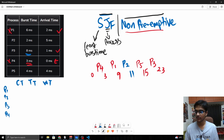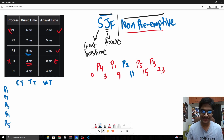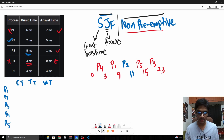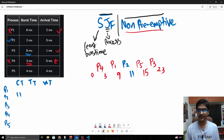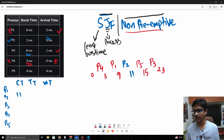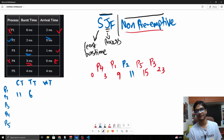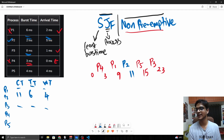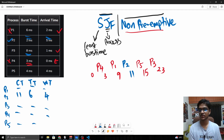Let's verify with P2. P2 completes at time 11. The turnaround time is completion time minus arrival time: 11 minus 5 equals 6. The waiting time is turnaround time minus burst time: 6 minus 2 equals 4. Using this formula you can fill in the values for the rest of the processes.